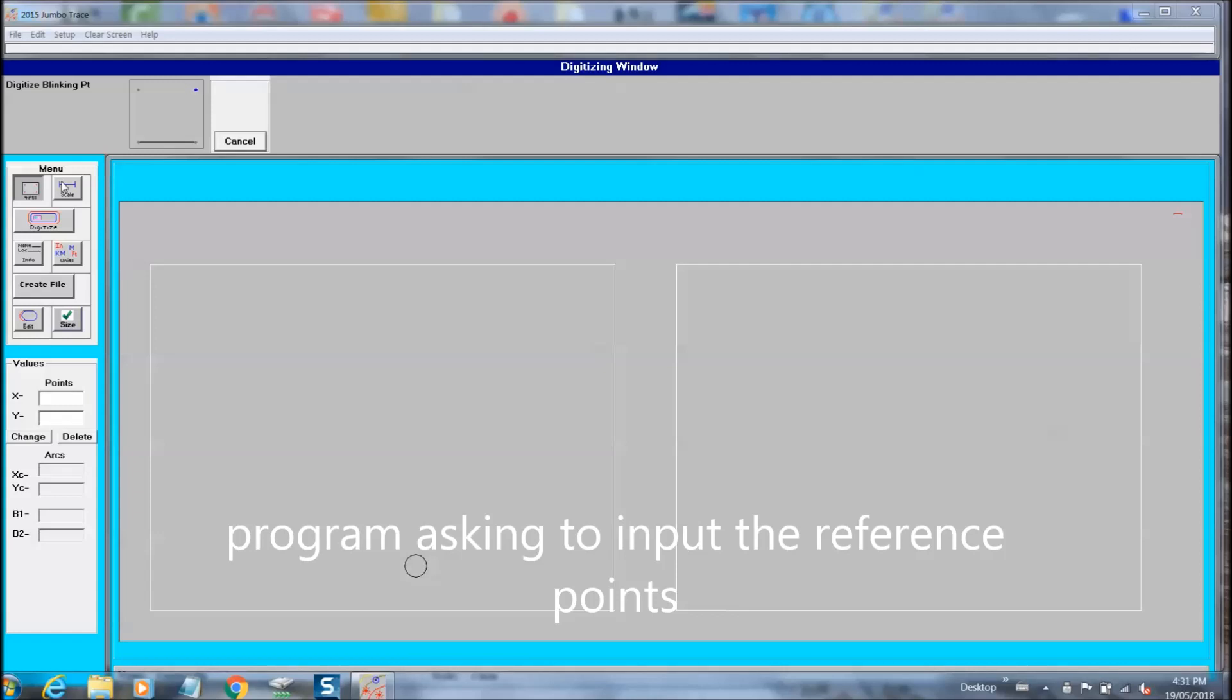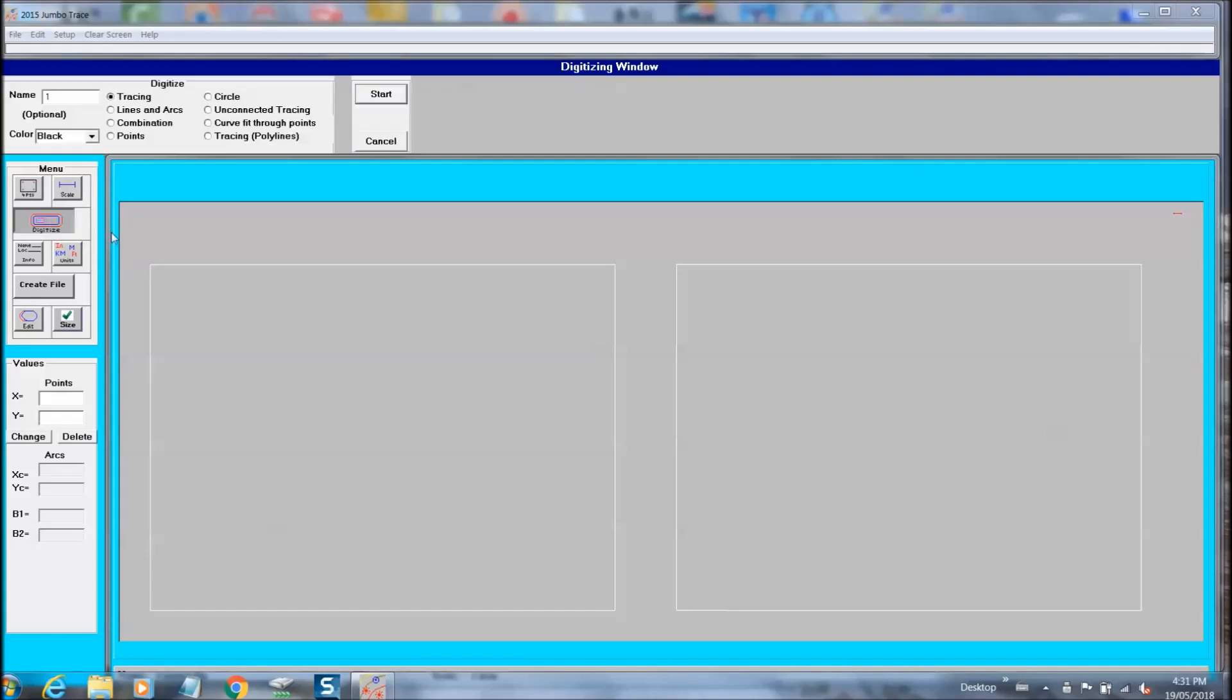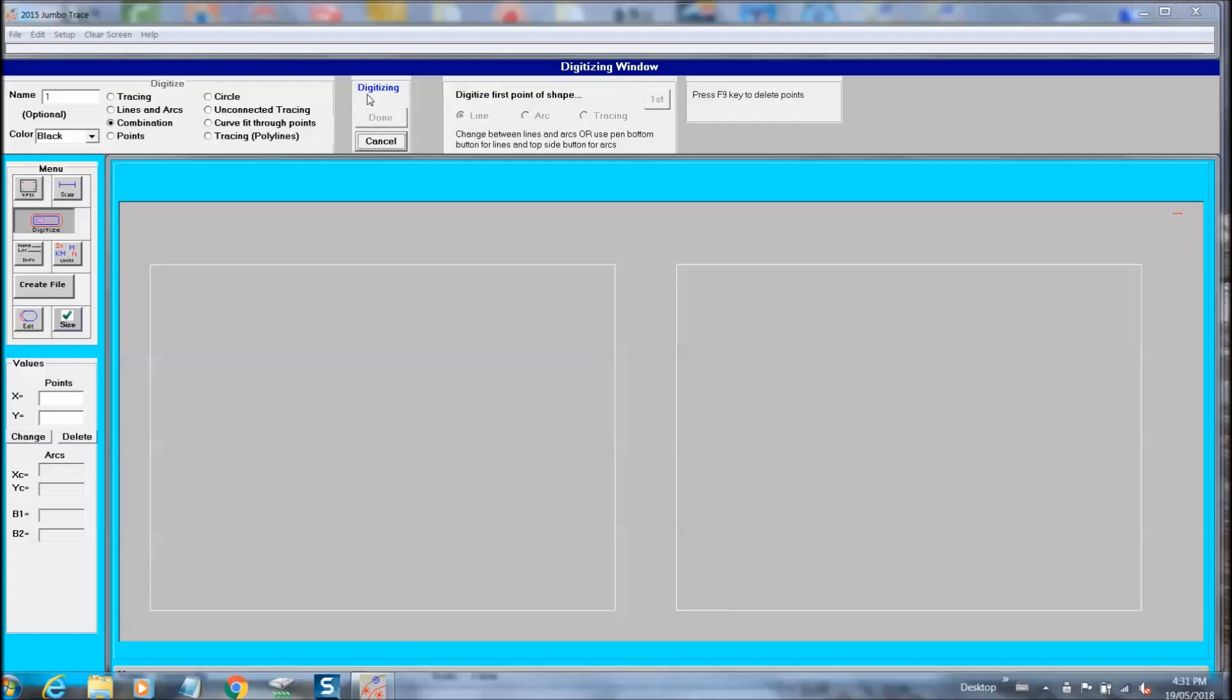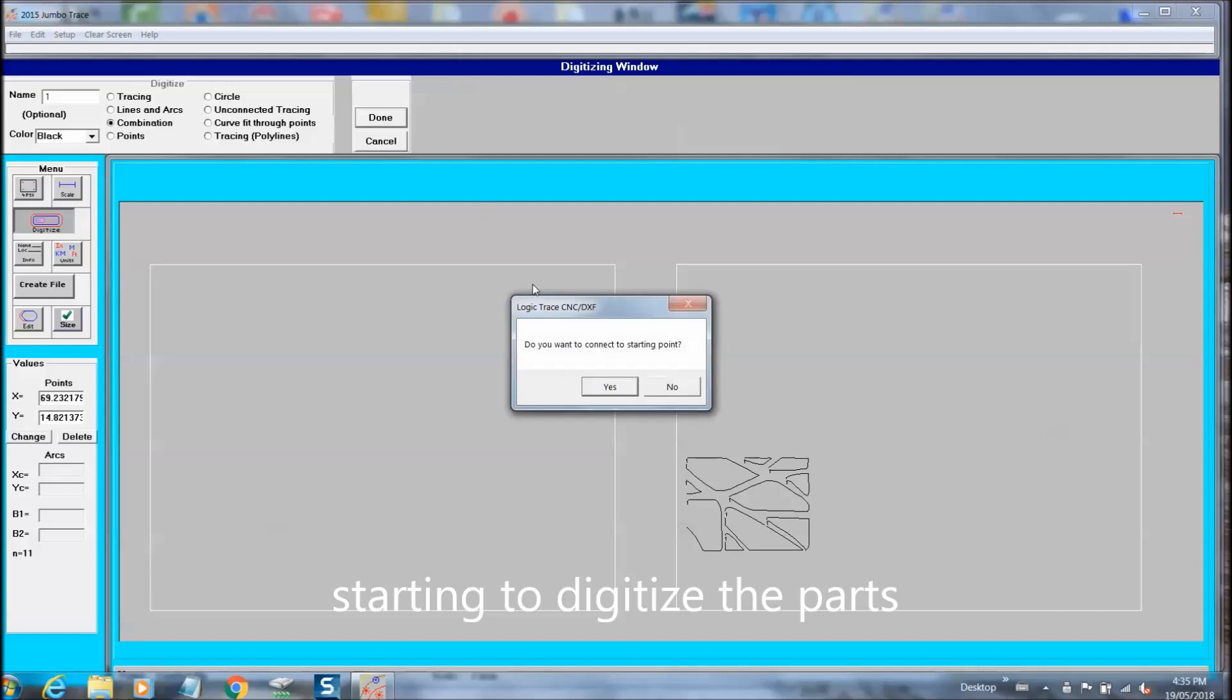You can now see the program asking for the two reference spots to be inputted. Now that we have that done, we can start doing our digitizing process. We can select the different methods of tracing this diagram and start tracing each part separately.